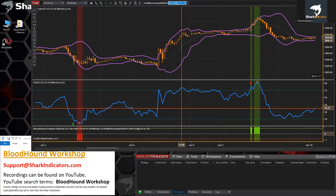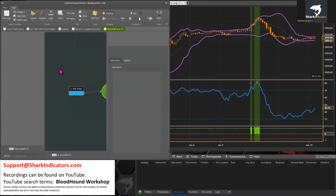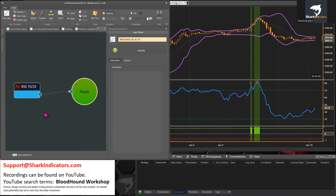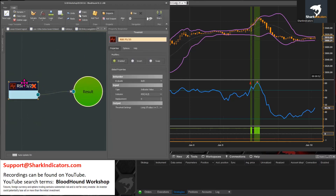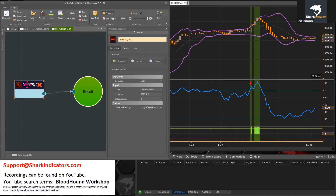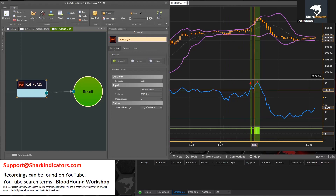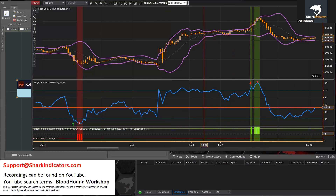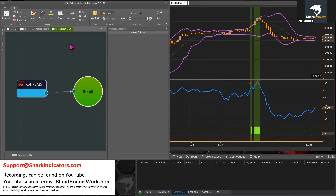And here are the exit signals — exit exit exit. Just to offer a little clarification: notice that for the exits we used a threshold solver, and that's because exit signals don't have to be as precise as entry signals. The exit is simple — whenever the RSI is 75 or greater, just get out of the trade. Your exits generally don't have to be as clean as your entries.